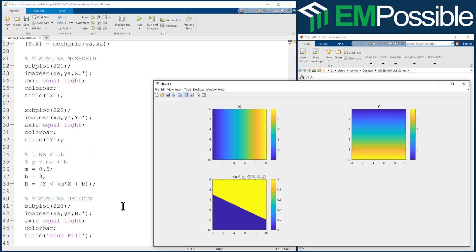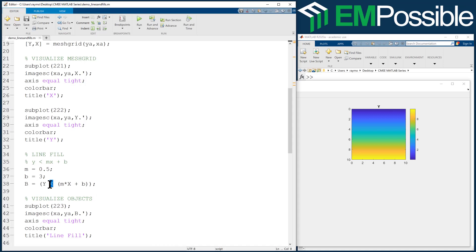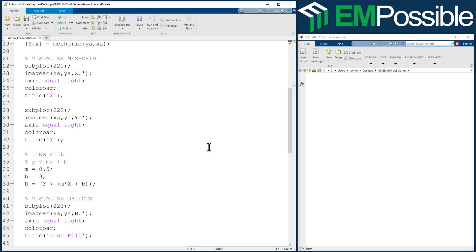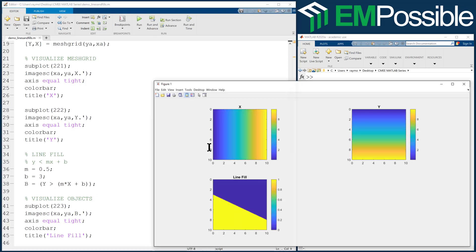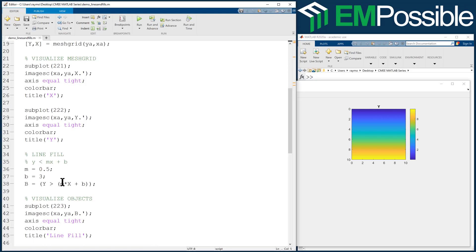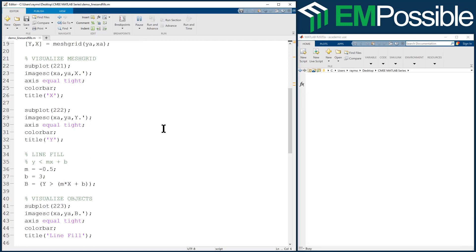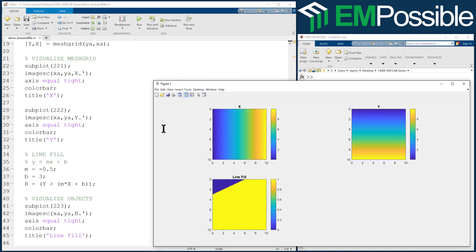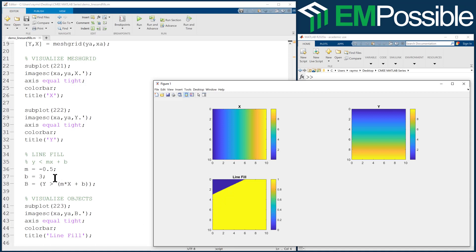In this case, we filled in the upper side with ones and the lower side with zeros. If we want to swap that, we simply make that a greater than. If we run it now, we're filling in ones below the line and zero above the line. By changing M and B, we can change all the things about this line. For example, we could make our slope negative 0.5.